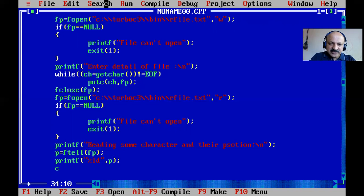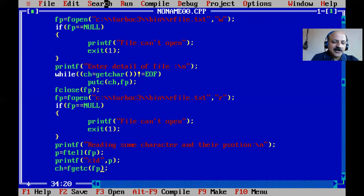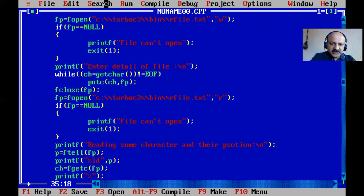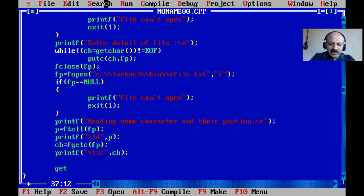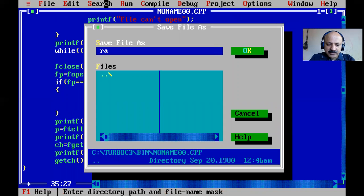Then we use fgetc(fp) to read a character and print it using printf with format '%c', separated by a tab '\t' so the position and character are shown distinctly. Since the file is opened in read mode, the pointer is at the beginning, so the first character is read and printed.